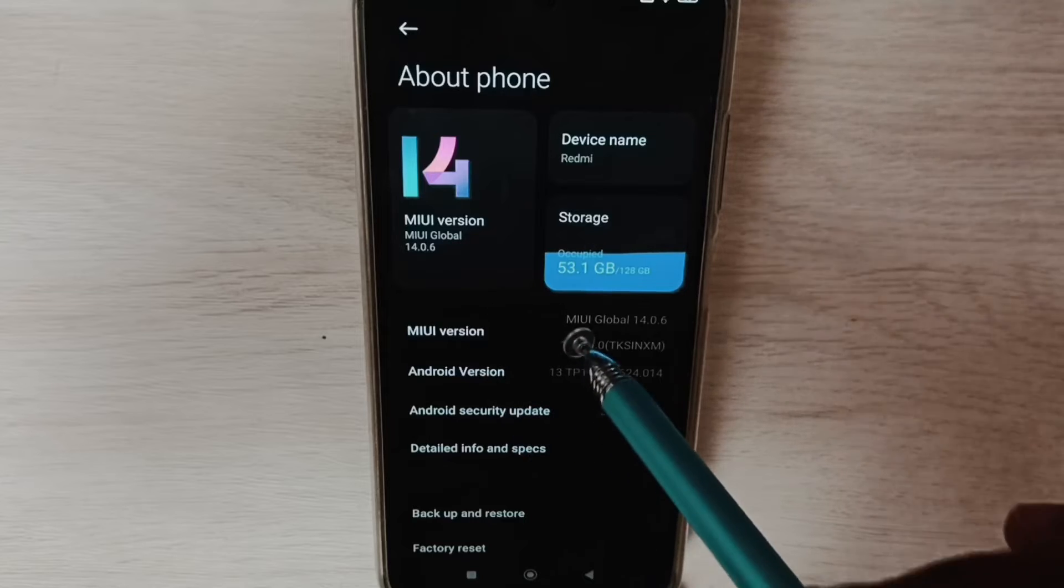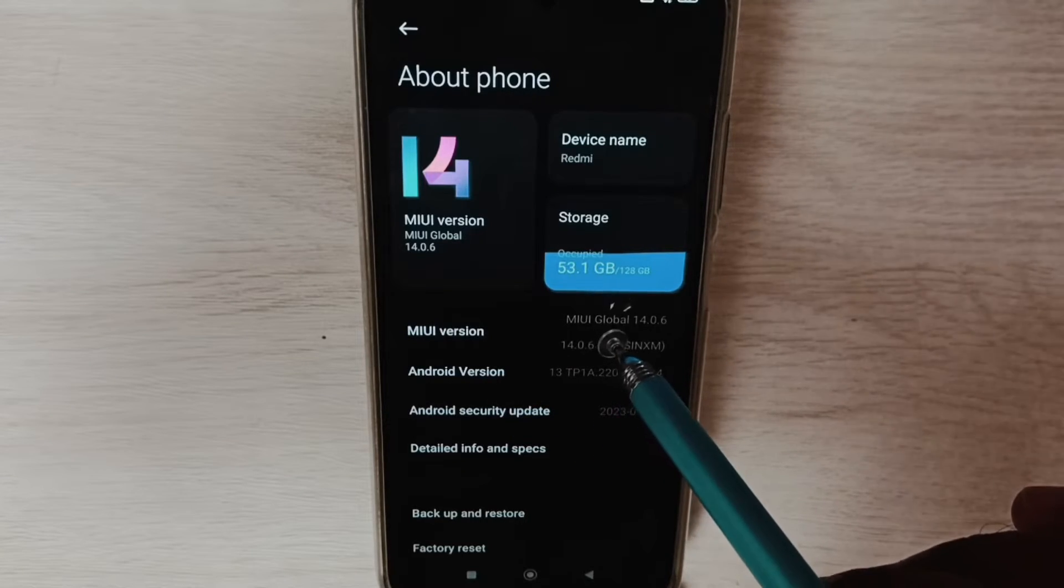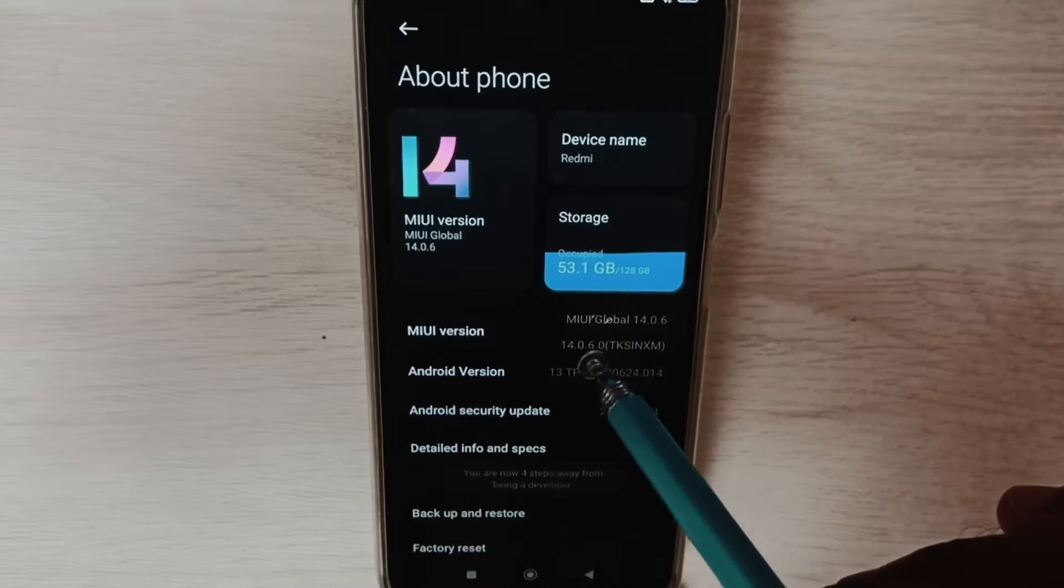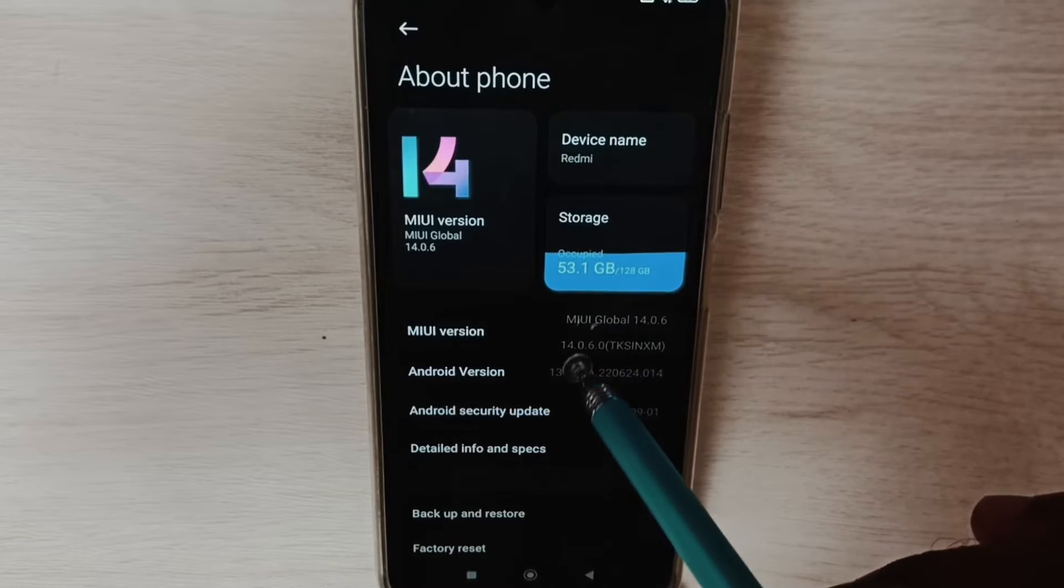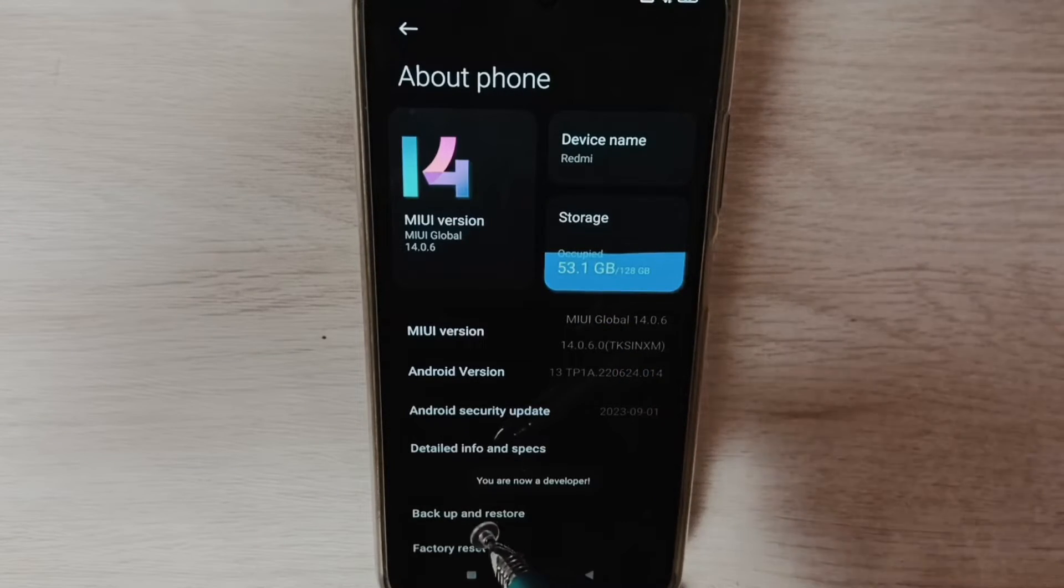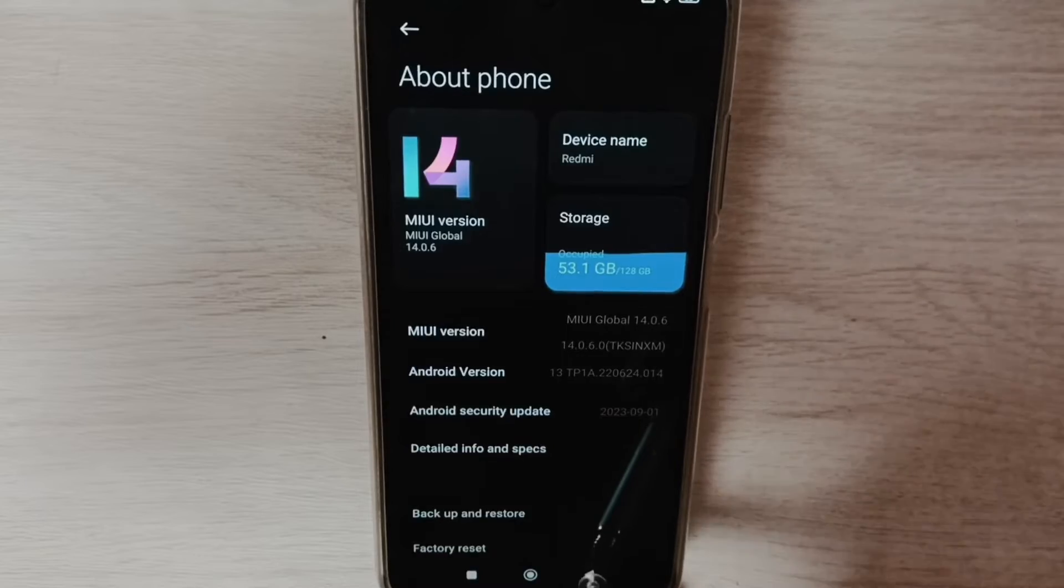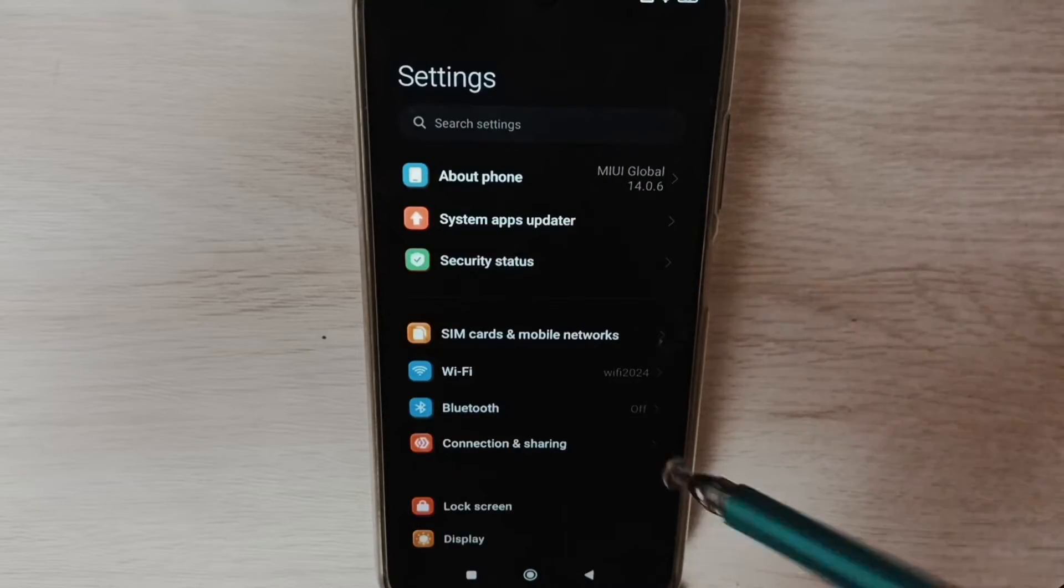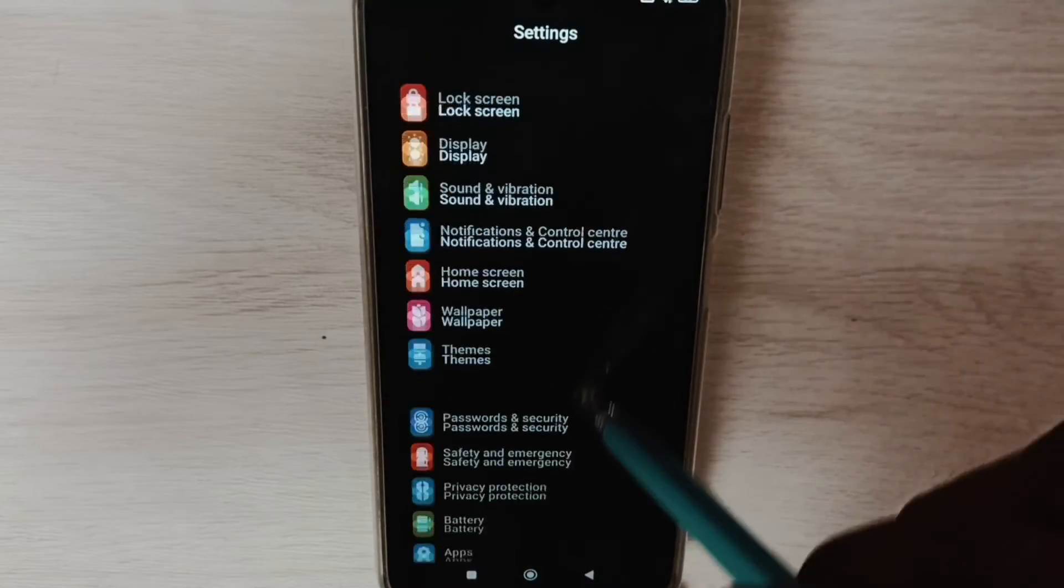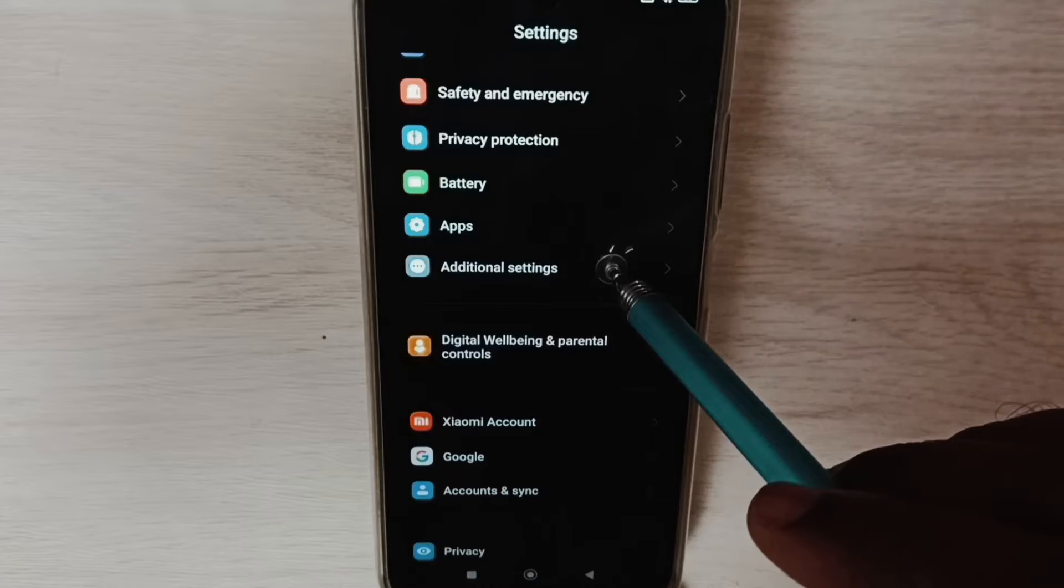Here you can see MIUI version. We have to tap seven times: one, two, three, four, five, six, seven. You can see the message 'You are now a developer.' Go back under Settings, go down, and here we can see Additional Settings.